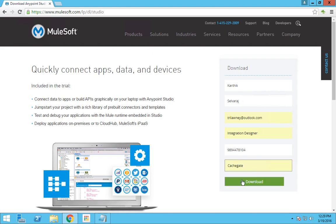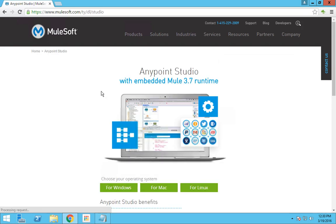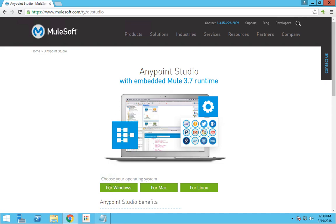After you provide this information, press download. You have to choose your operating system. For me, it would be Windows.